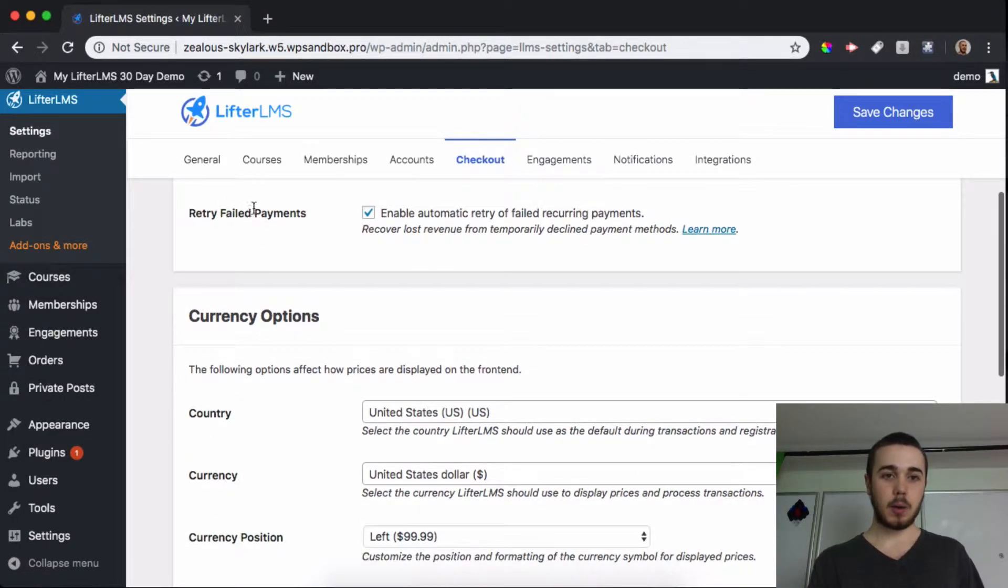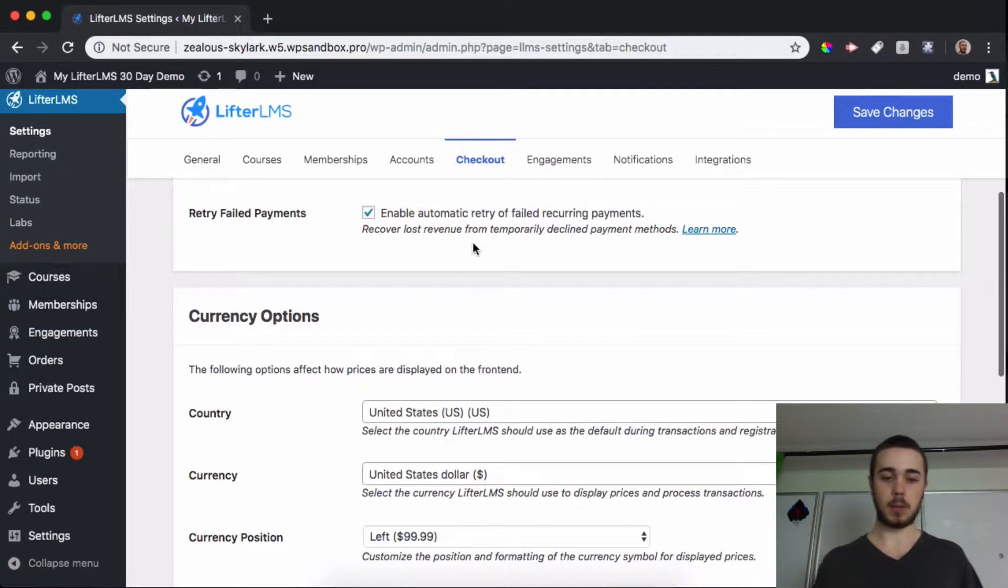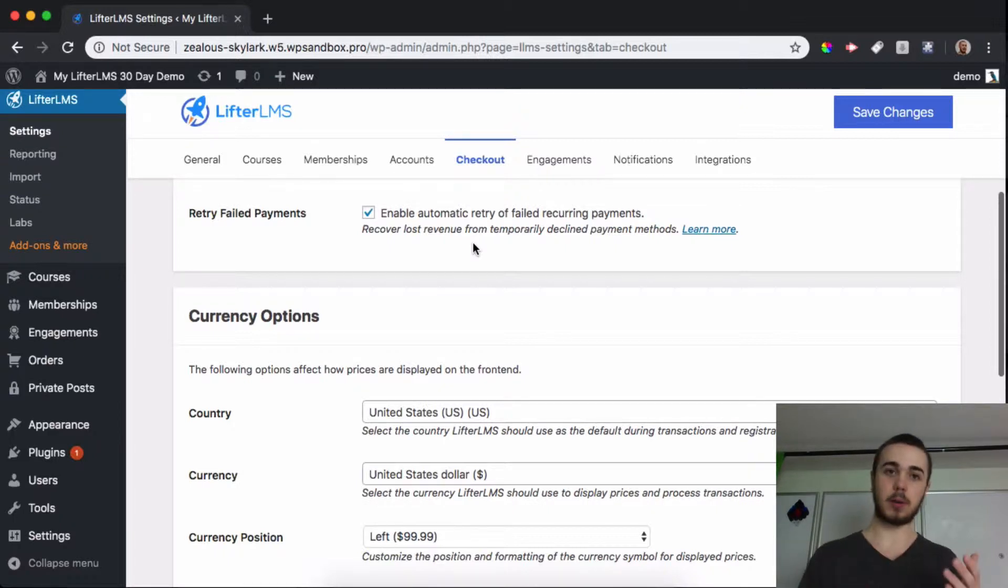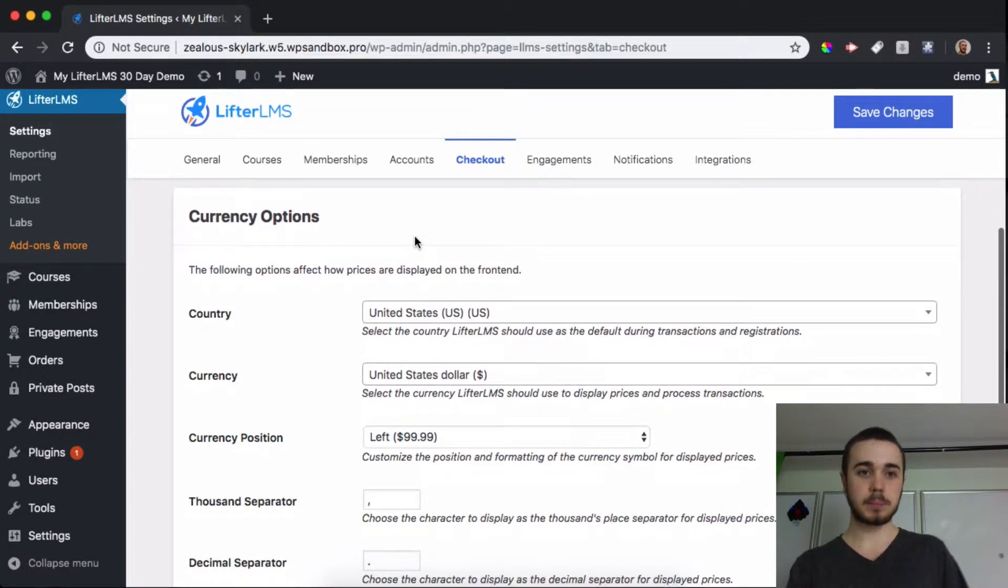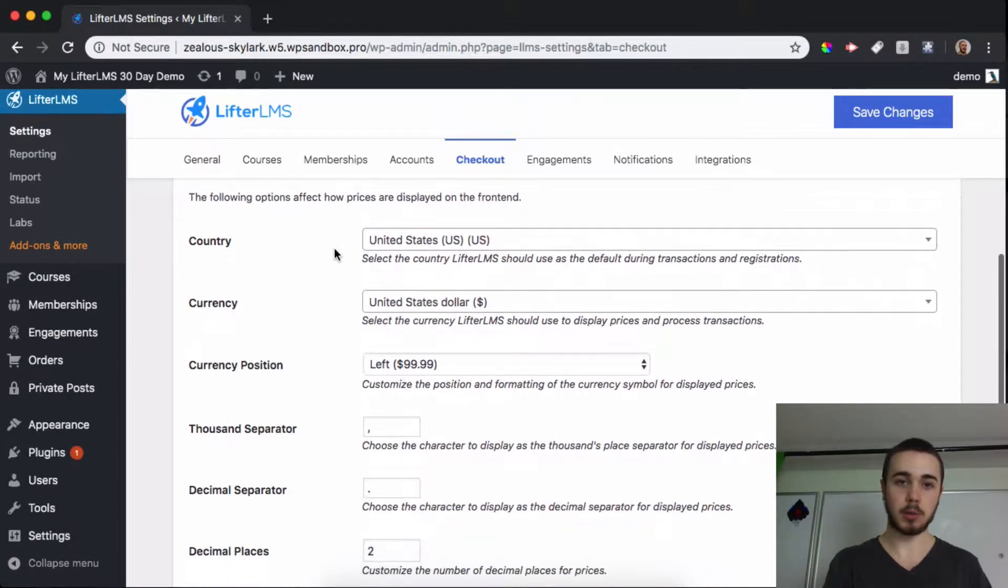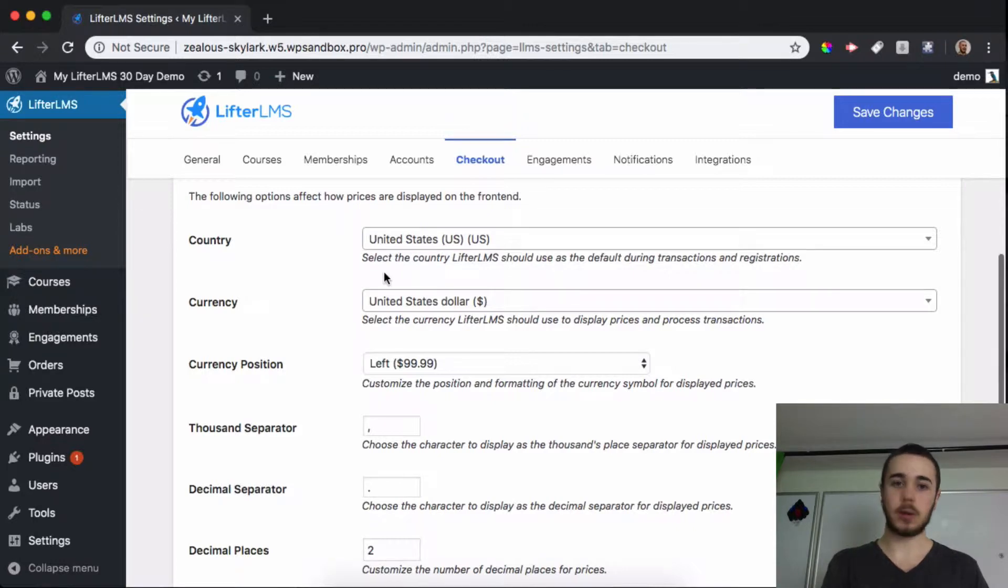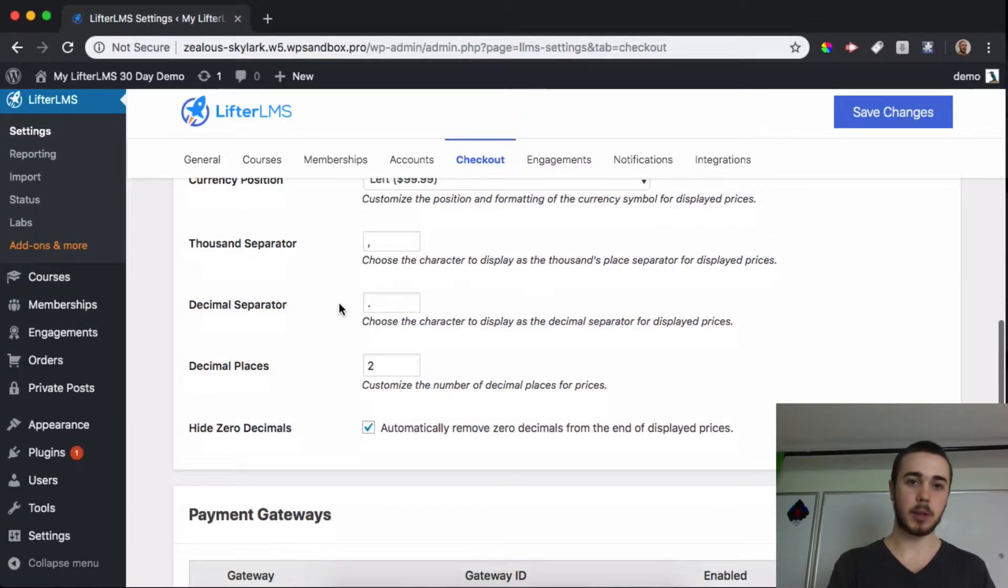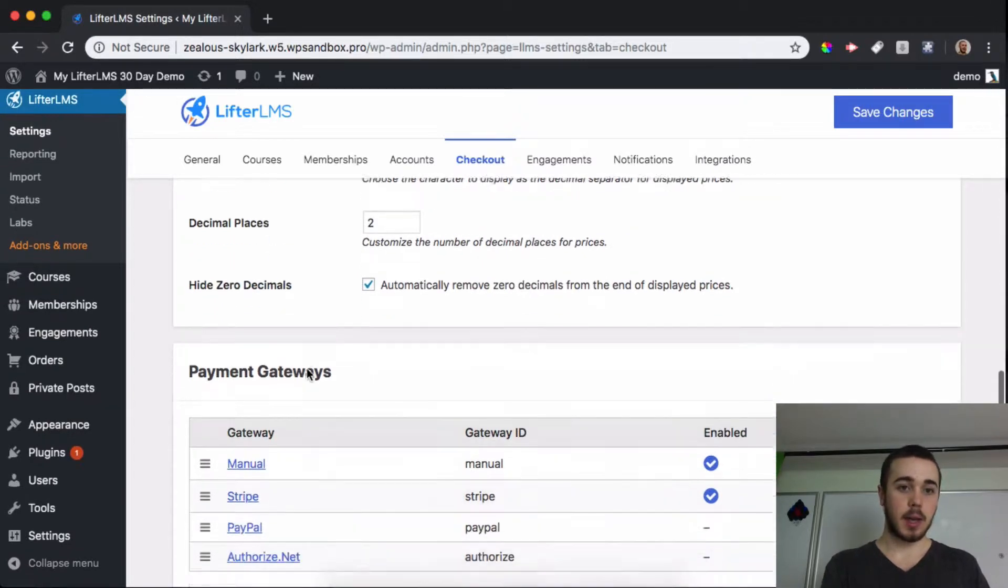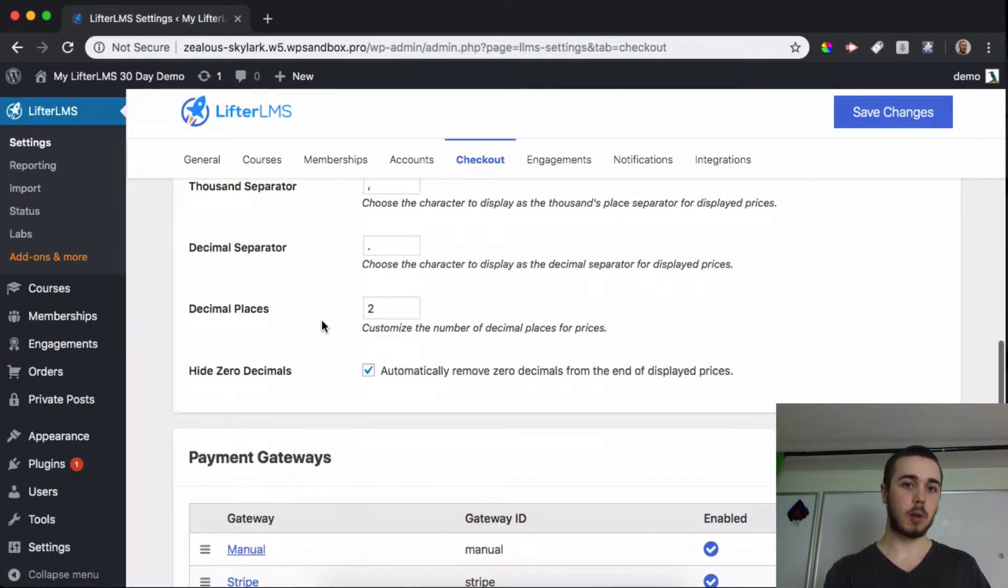We can opt to retry failed payments for recurring payments. If you have a recurring payment plan and somebody's payment fails to go through, enable automatic retries is something you can check on right here. Then we have our currency options. You can go through this when running the setup wizard or you can manually change those here with your country and some other options for currency. This is the default for the United States so I'll leave these as they are for now.